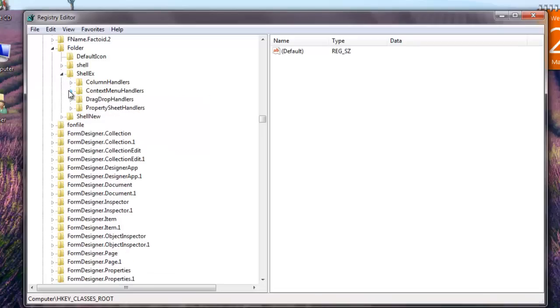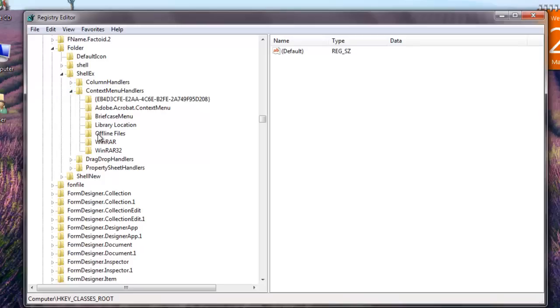You can do the same for folders by going to HKEY_CLASSES_ROOT, folder, shellex, ContextMenuHandlers.